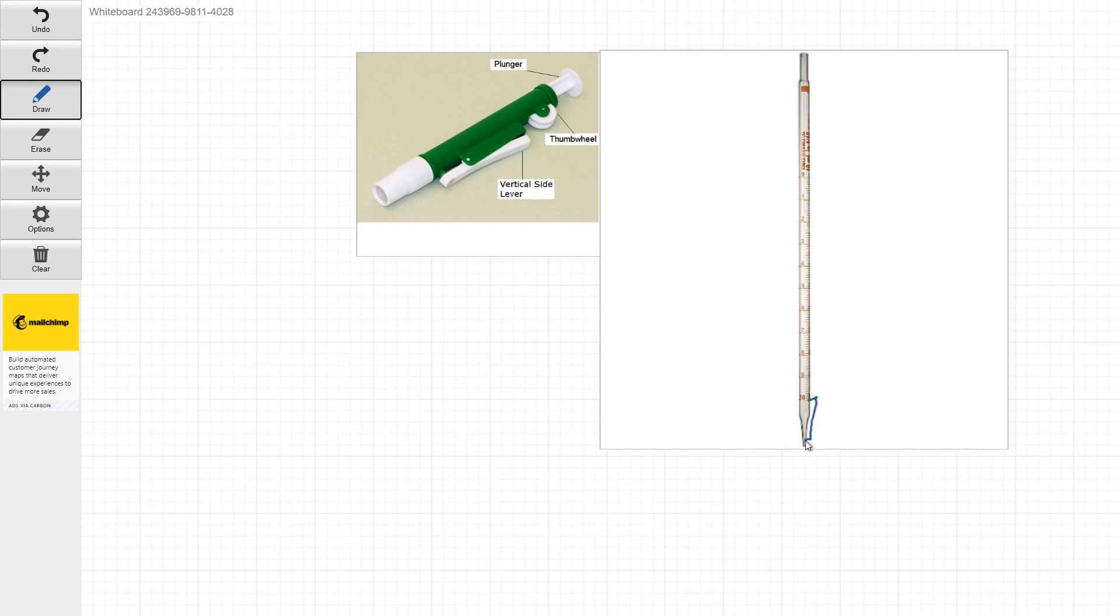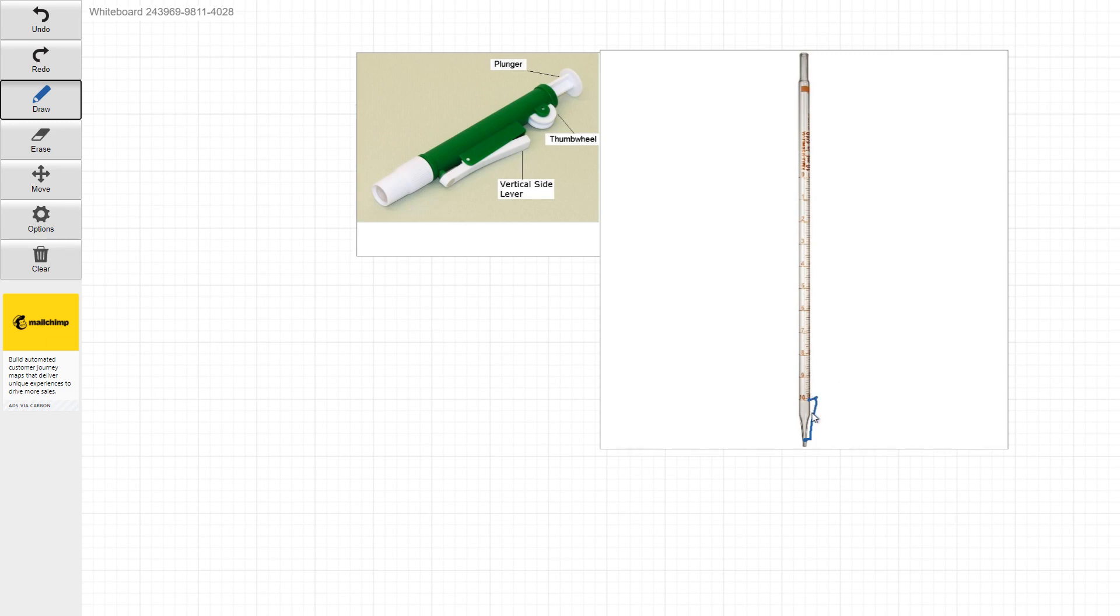This area here doesn't have any markings on it. So the rest of this has markings on the way down. This tip doesn't. So if you needed to dispense 10 mils from this tip, and you're at the zero, you go from the zero to the 10. You don't dispense this tip here because it's uncalibrated.